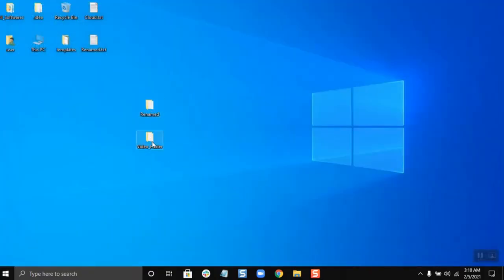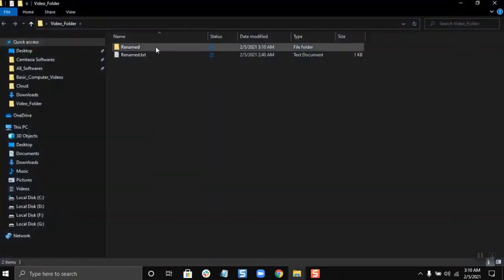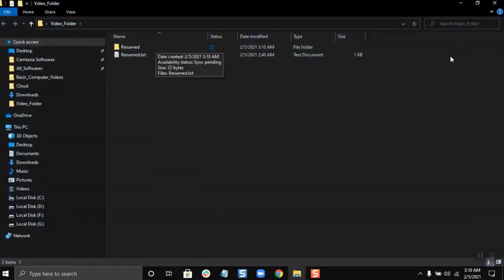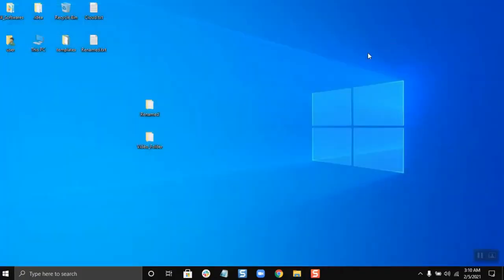Let's check again. So there is the renamed folder. This is how you copy and paste a folder into another folder.